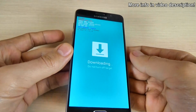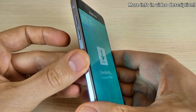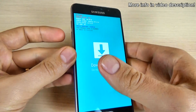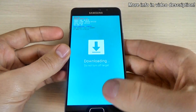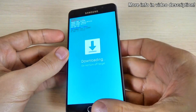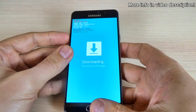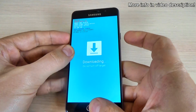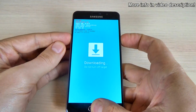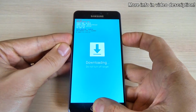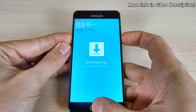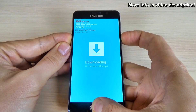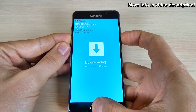To exit from download mode, just press and hold again volume up, home key, and power key. Let's do it. Keep pushing for a few seconds.